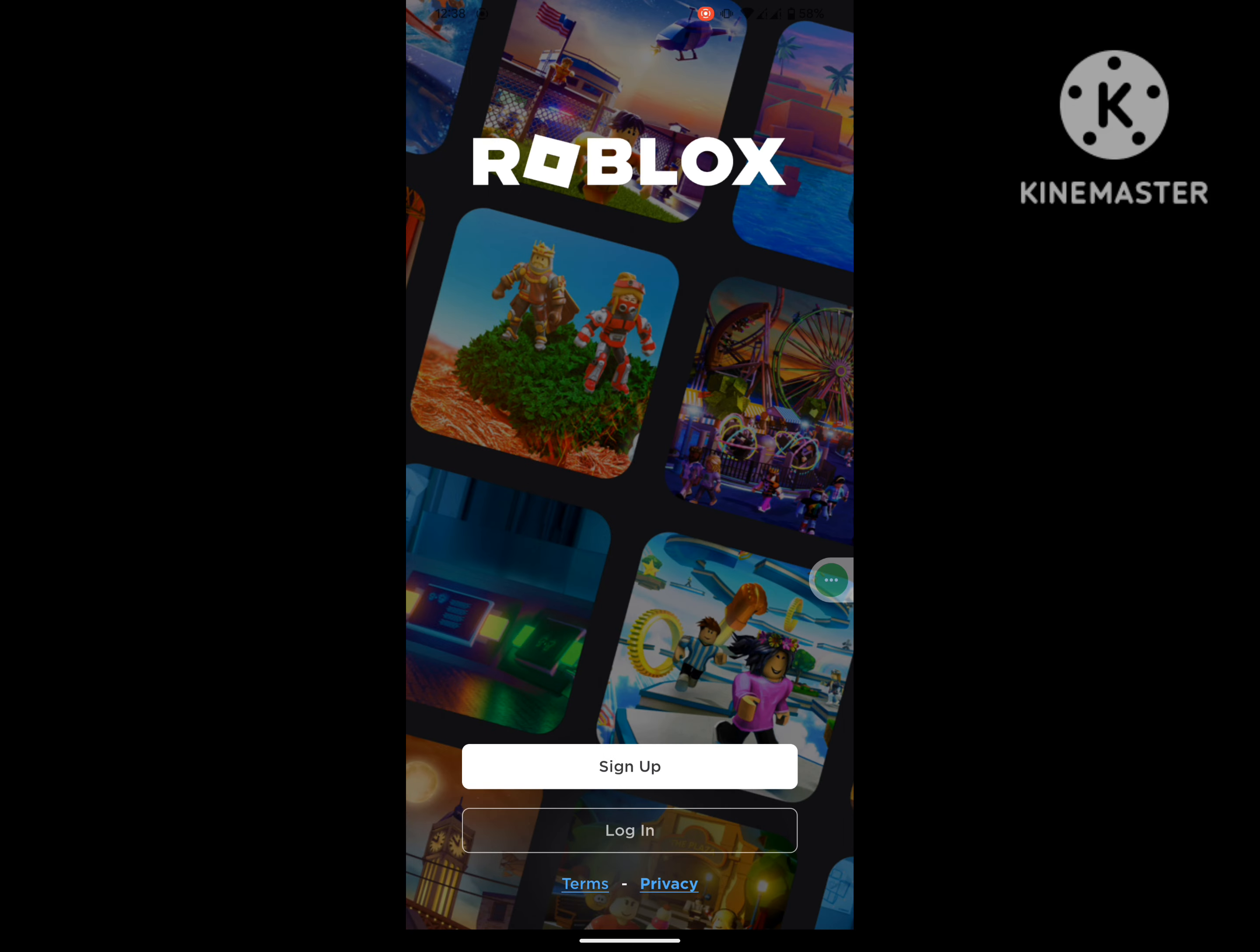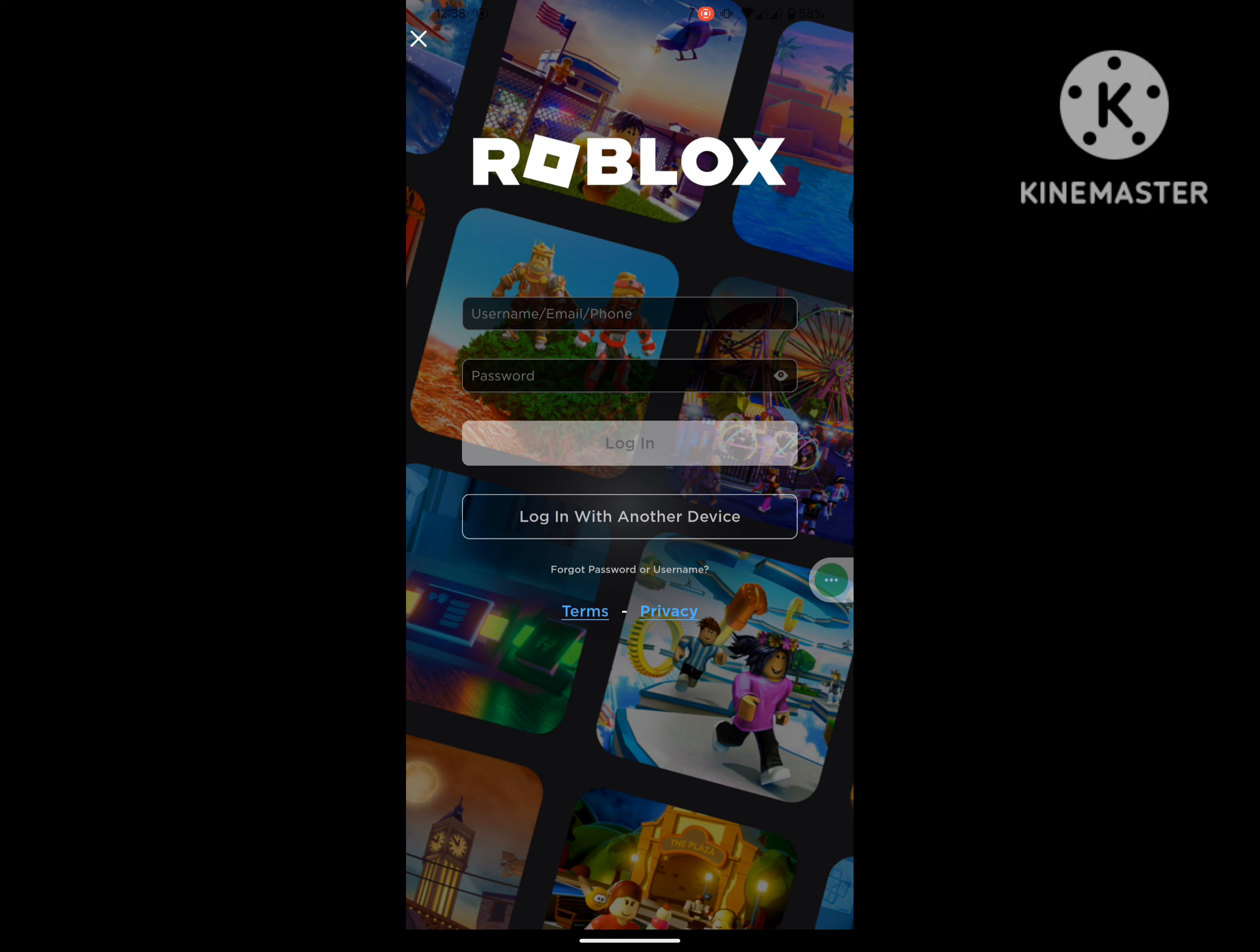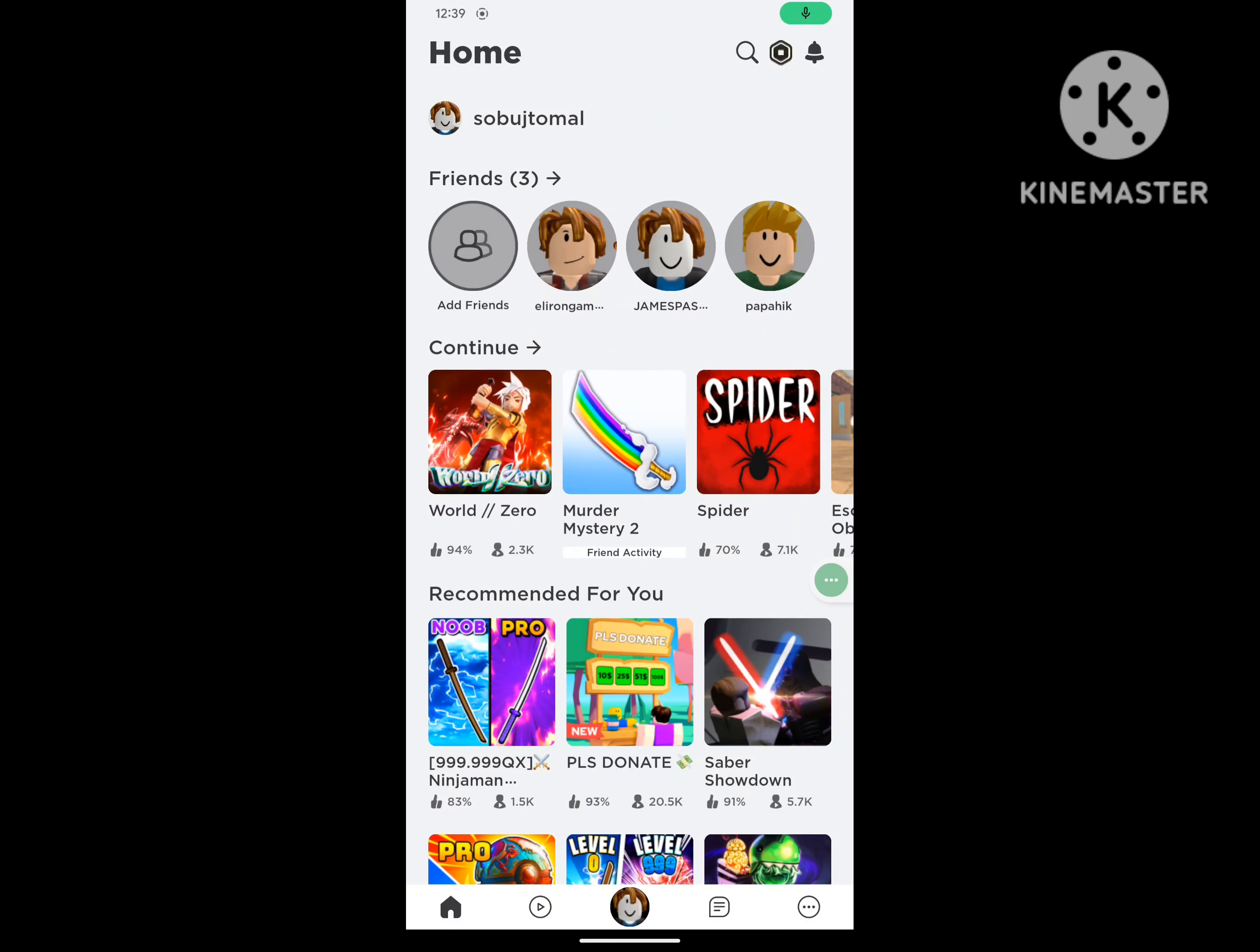Log into your account. Now join into any game.